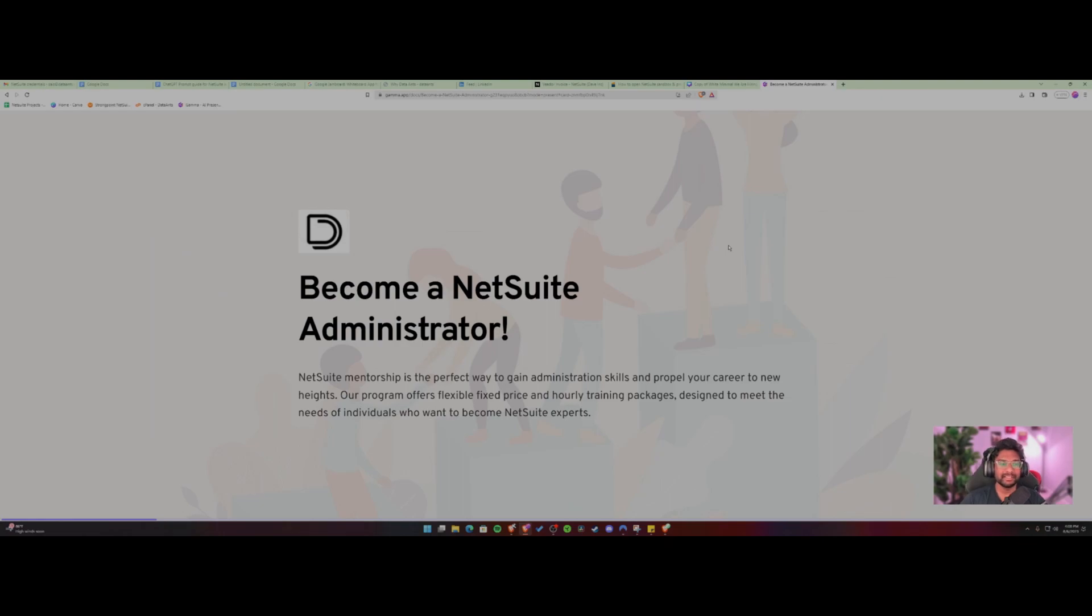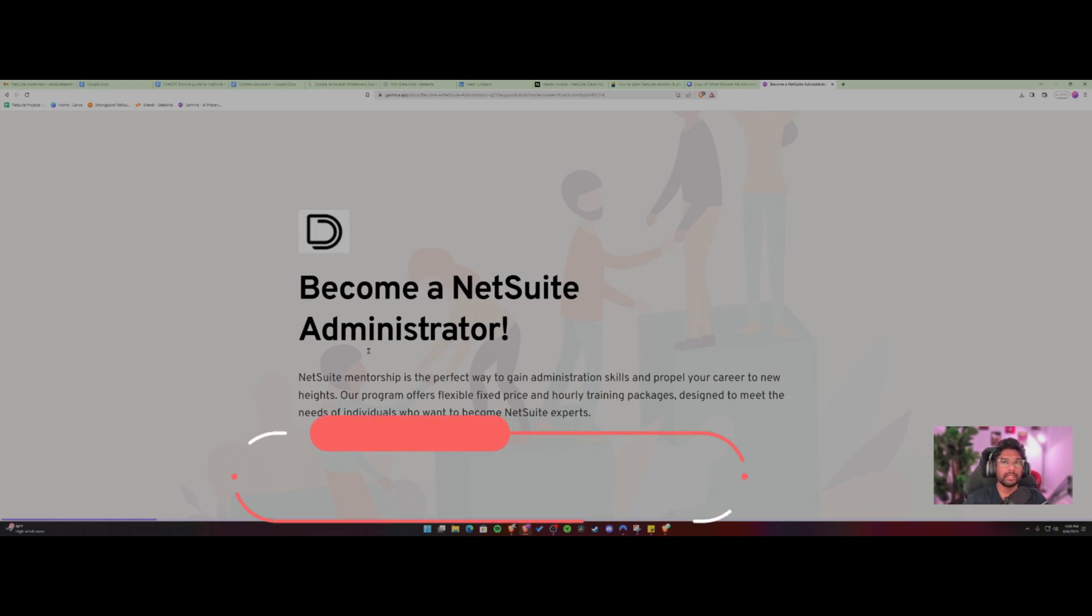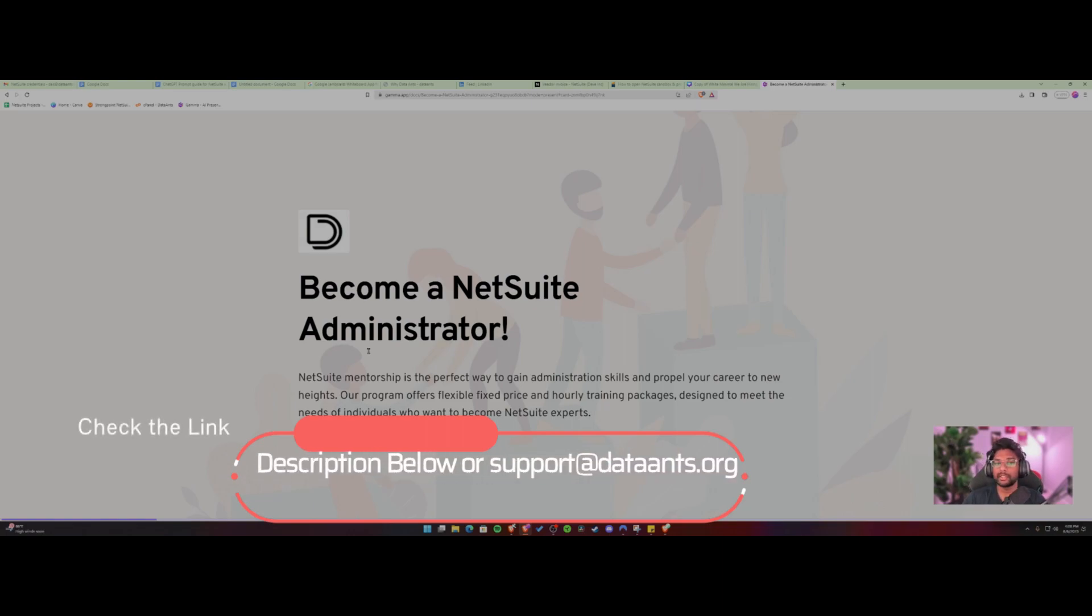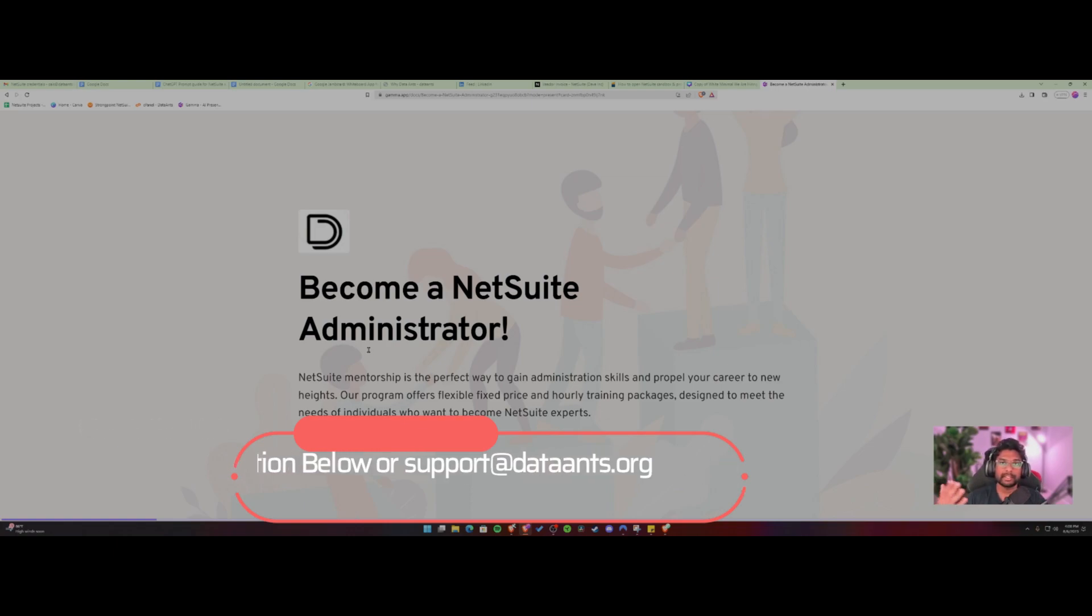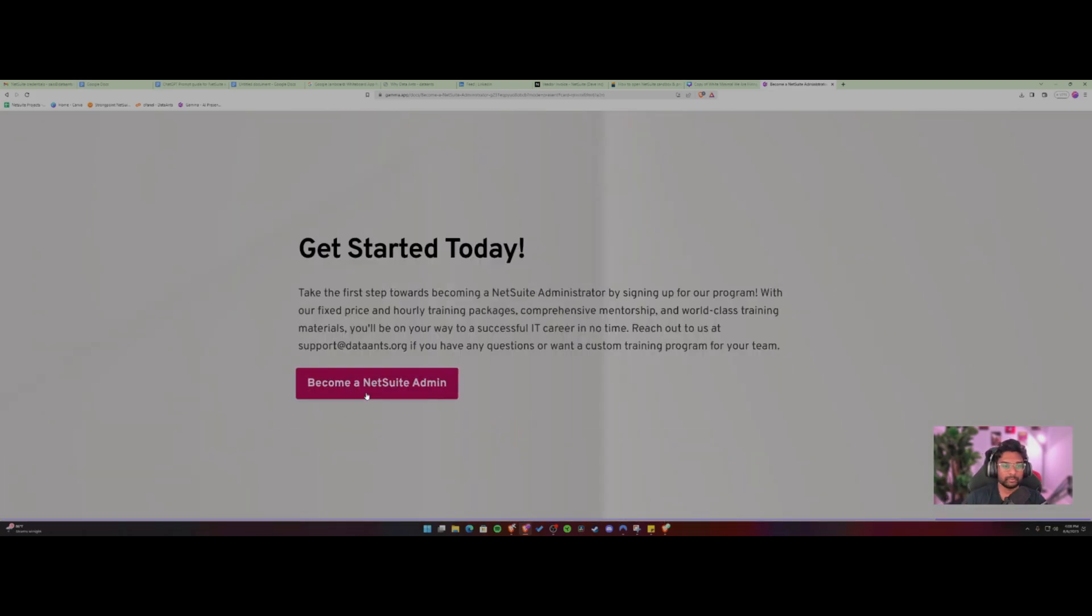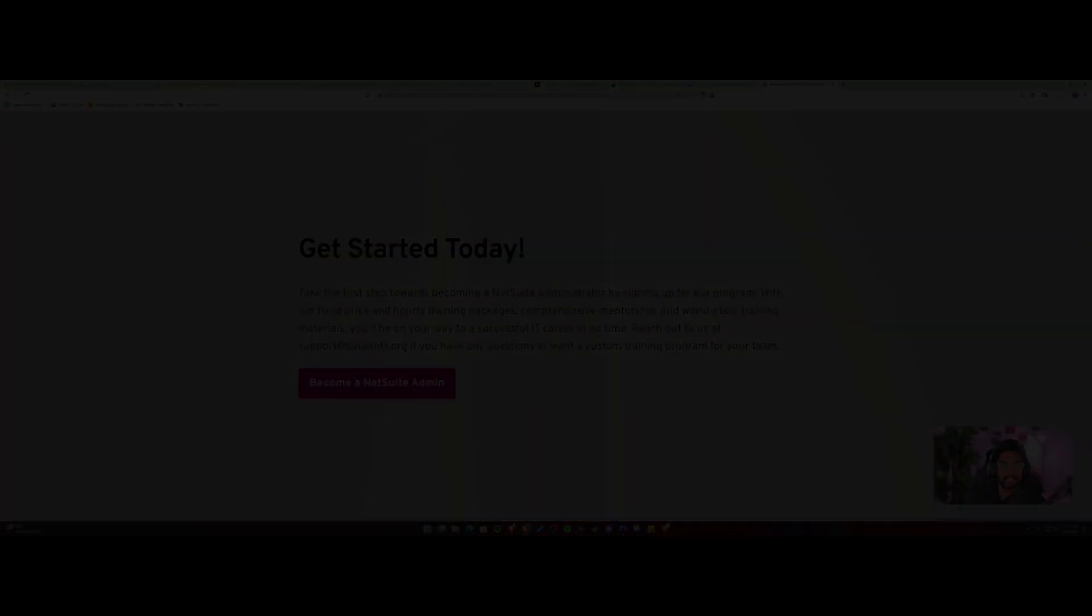Last but not the least, I would like to present to you guys a mentorship program with me and data plans have started to help out fellow NetSuite enthusiasts who are looking to get into the NetSuite space. So if you're looking to become an administrator or like a functional consultant, we have a program now. So I've put the link in the description below. So do check it out. So yeah, click on here to get started.